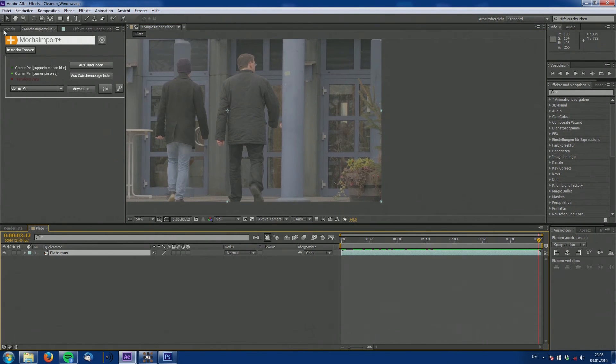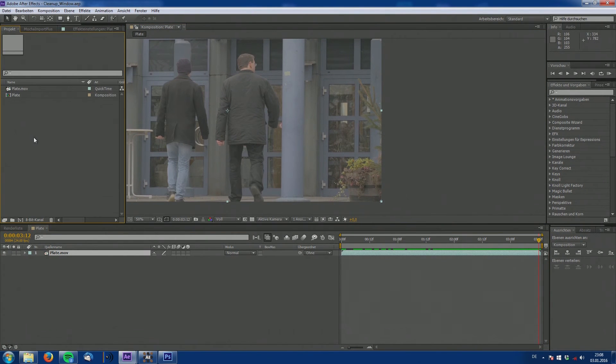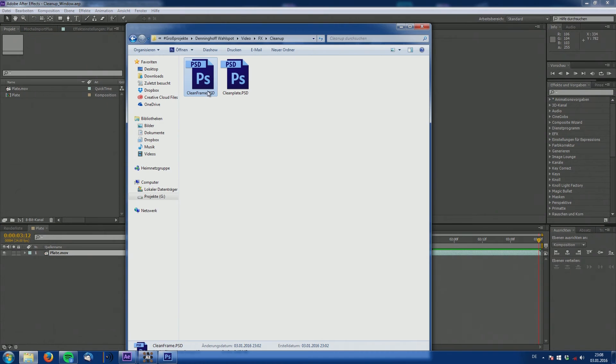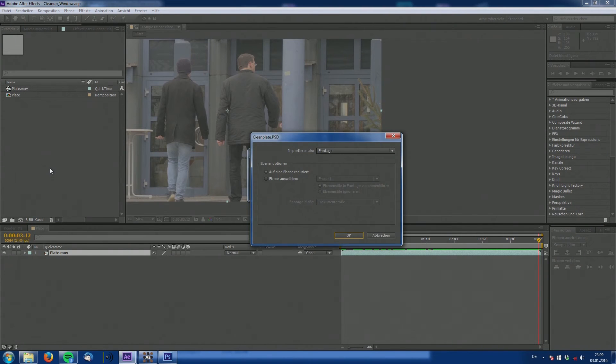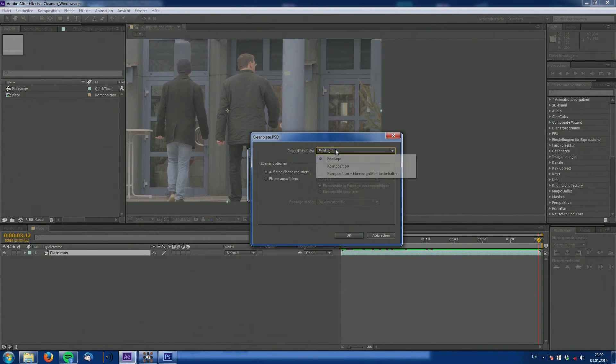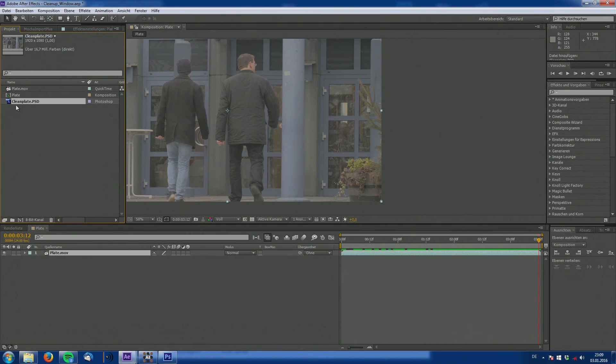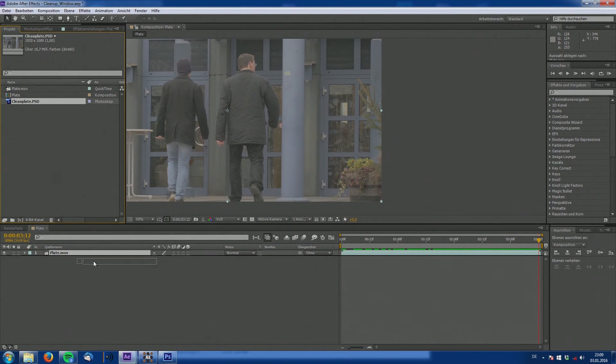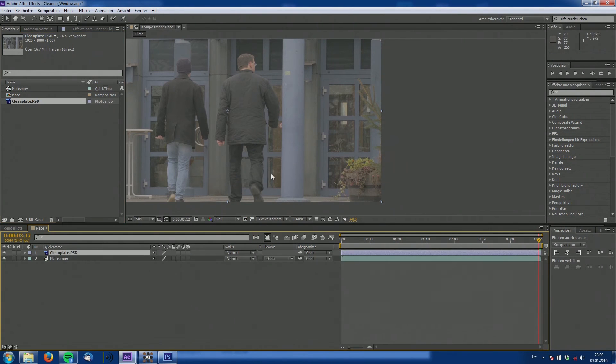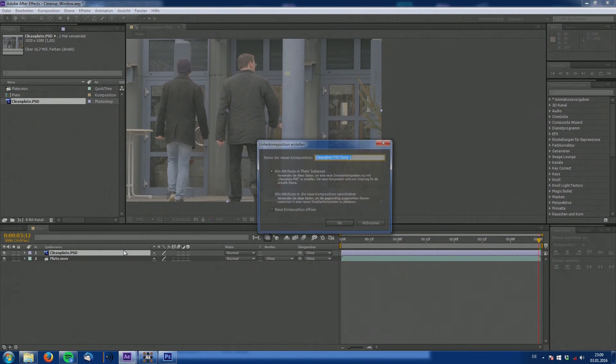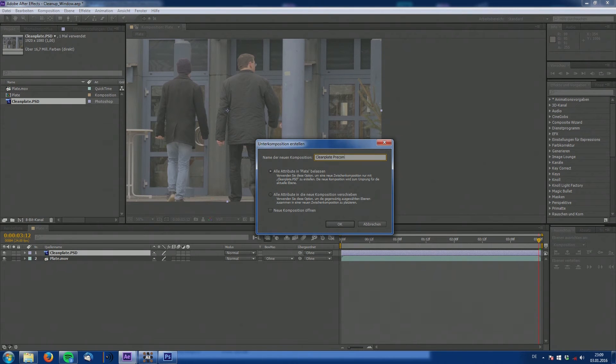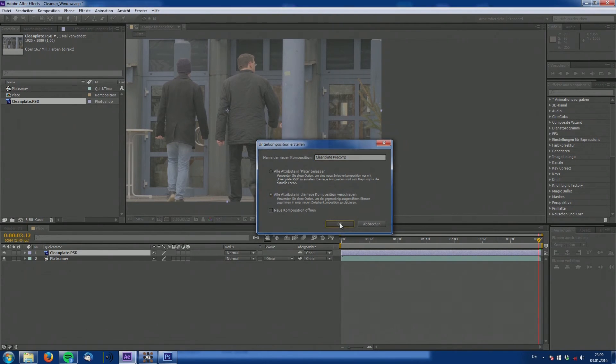Back in After Effects. Again make sure to be on the last frame and import our clean plate. Merge it as a footage. Click OK. And drag it into the composition. And as you can see works perfectly. Let's create a pre-comp out of it.